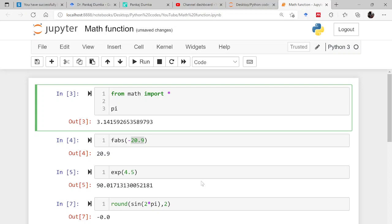But later on you will be seeing that while drawing some of the graphs, I will not be using this. Instead I will be using pylab, because pylab is that particular module which already has this math module inside it and your numpy as well there. So that becomes very easy. Instead of calling multiple modules, I can call single one which contains everything.